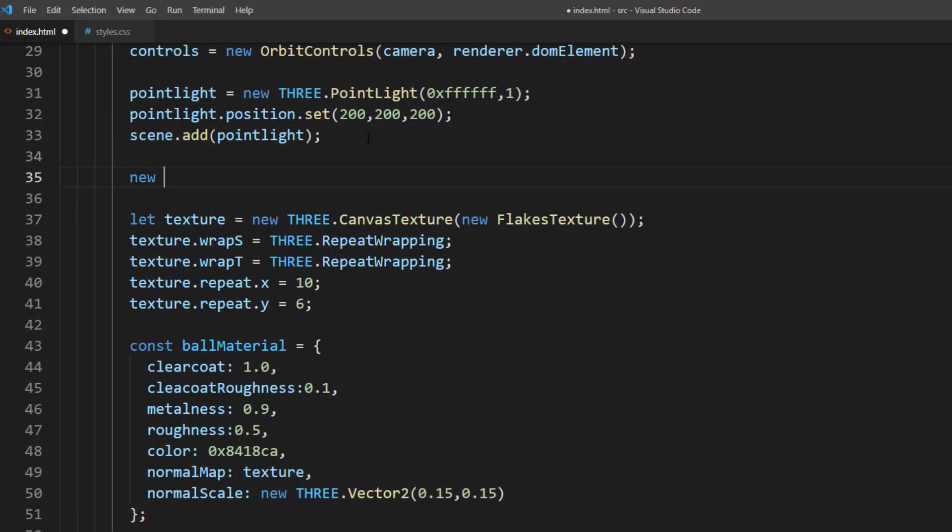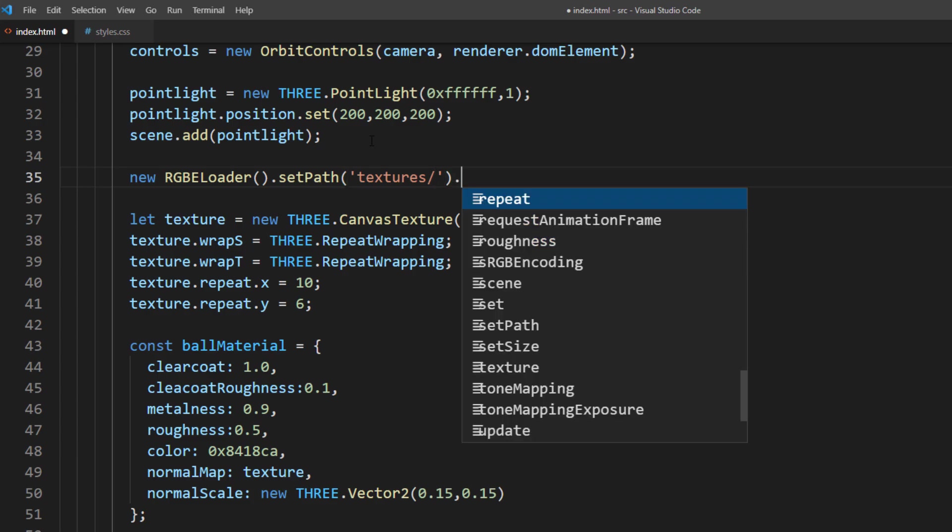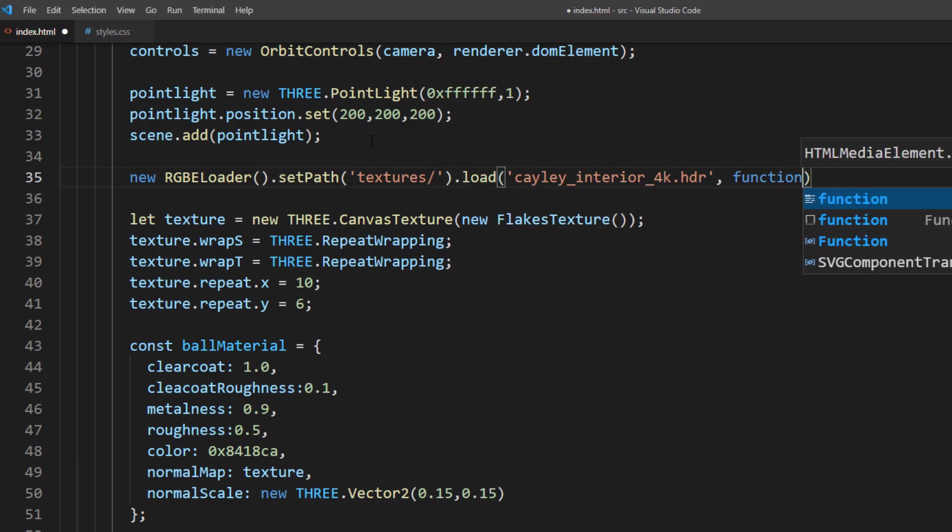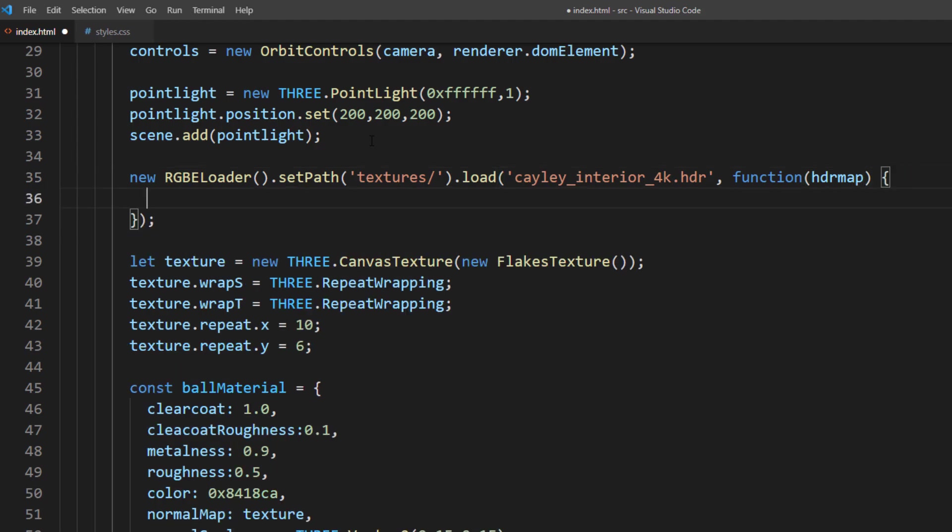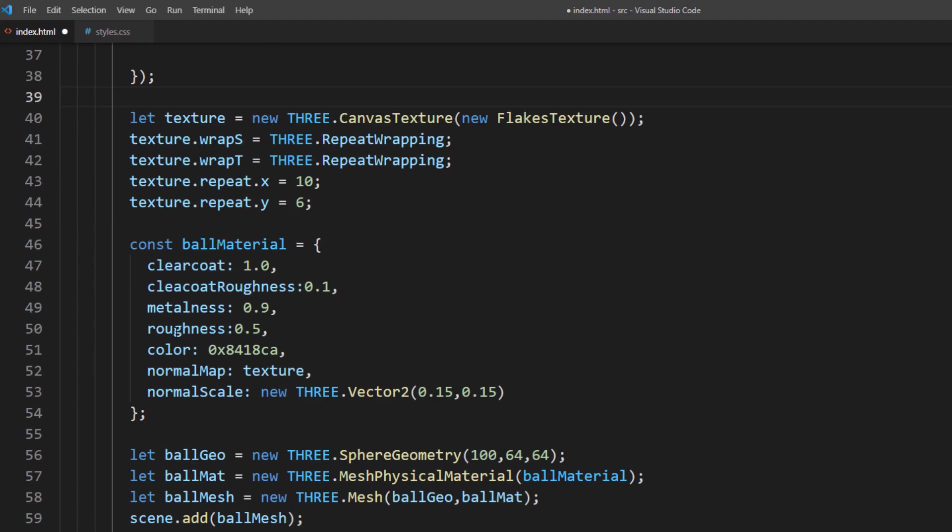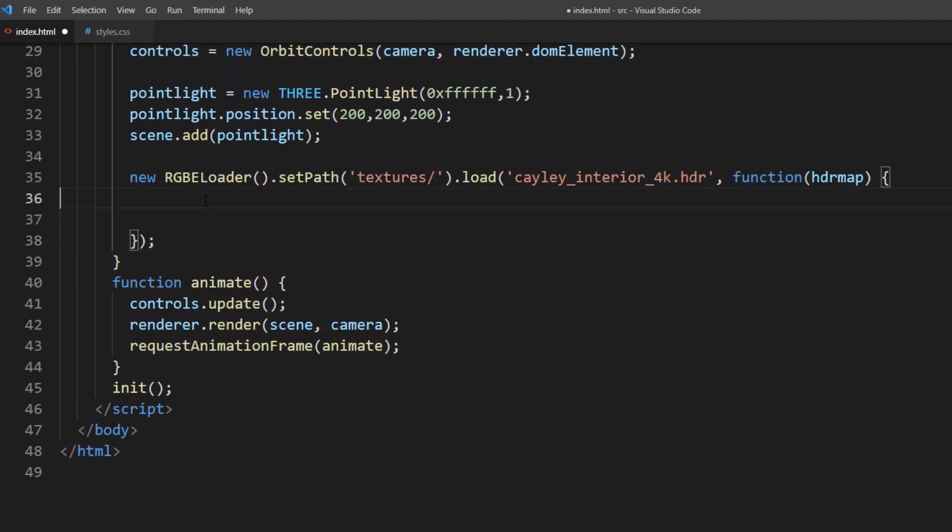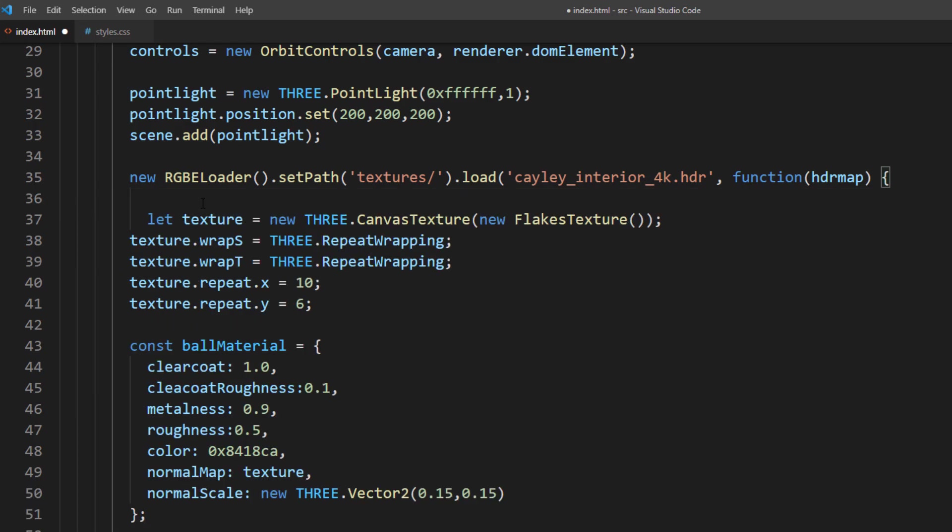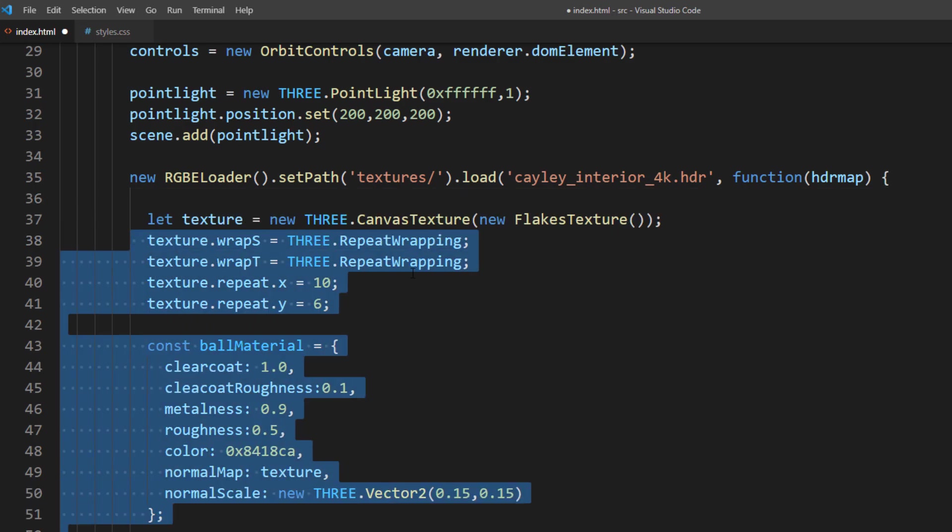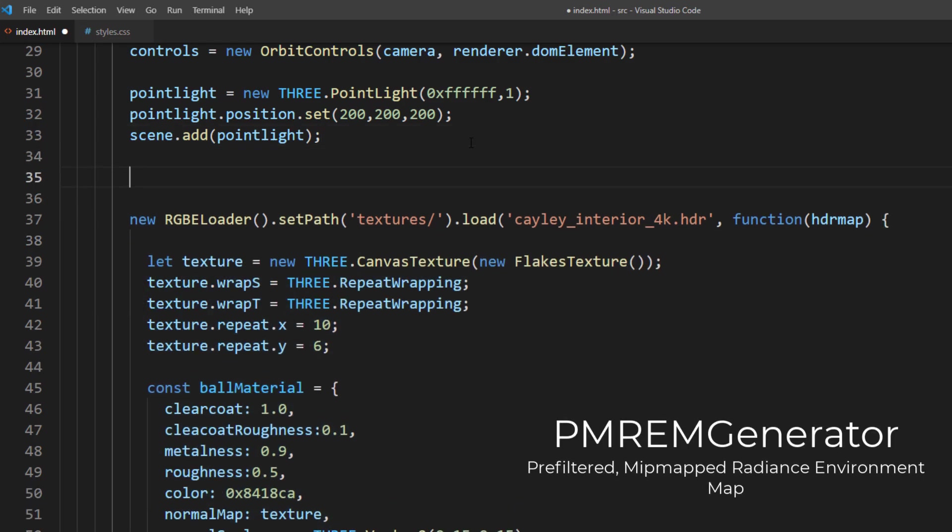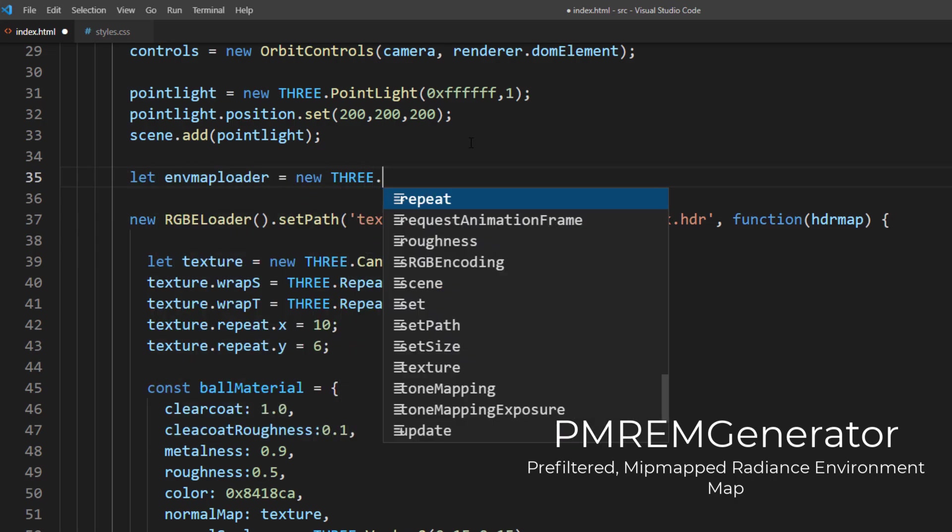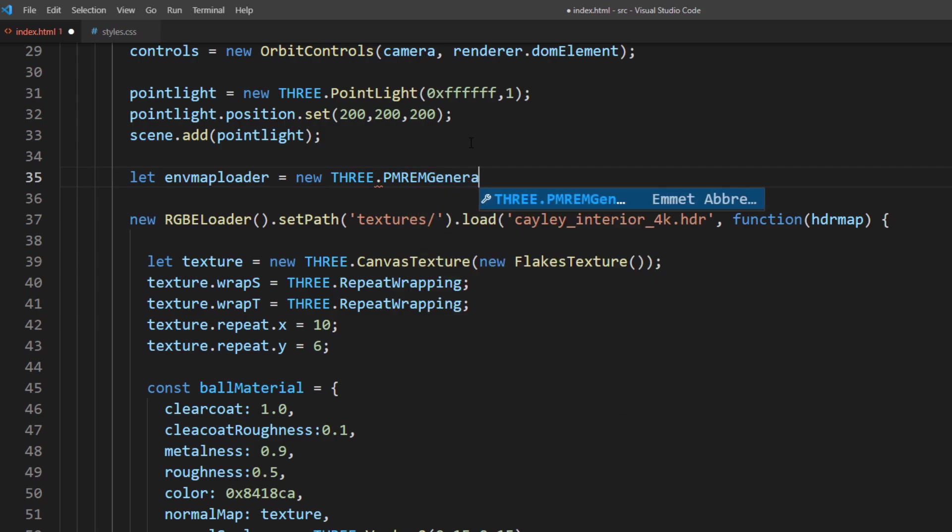Then to load the texture, I'm going to use RGBE loader. And set the path to our HDR file. And then in the callback function, we'll move the sphere creation code inside. Then we'll use PMREM generator, which is pre-filter-mipmap-radiance-environment-map-generator, to generate the map from our HDR file.